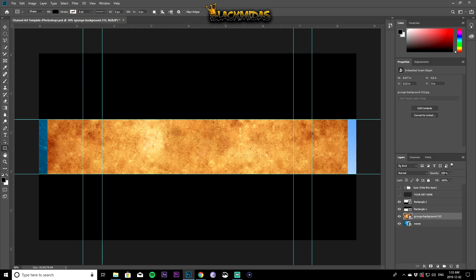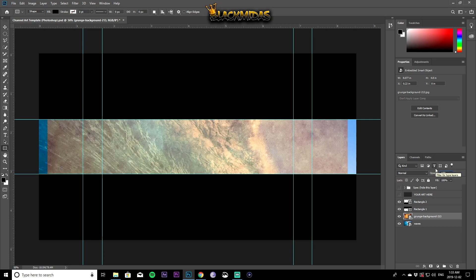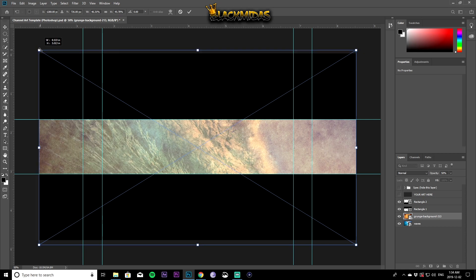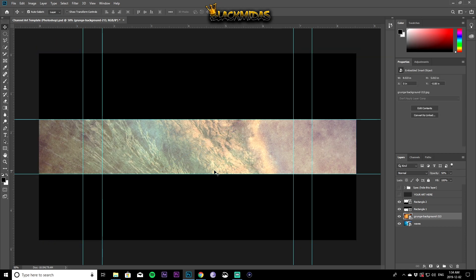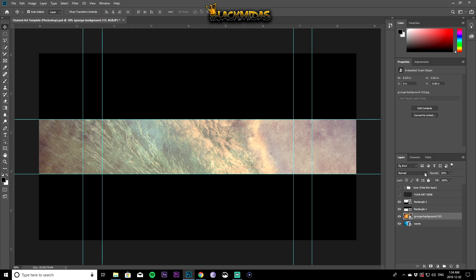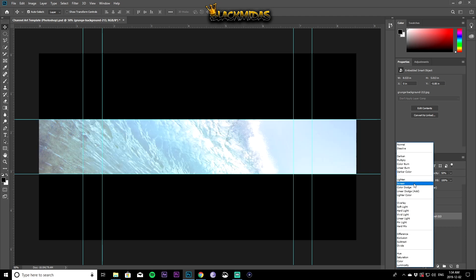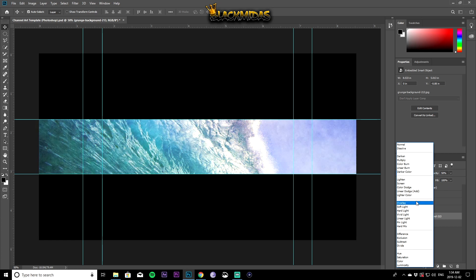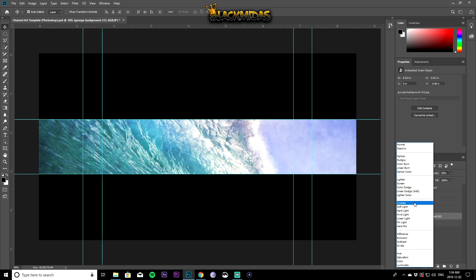With the grunge layer in place, change the opacity — I usually set it around 50%. You may want to expand it to cover the canvas. You can also come here and mess with the different blend modes. I usually go with Overlay because it overlays the grunge texture nicely over the background image.